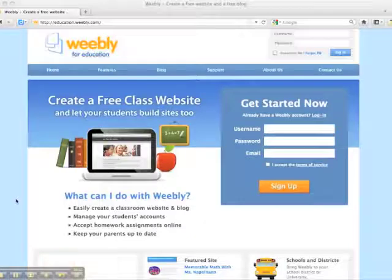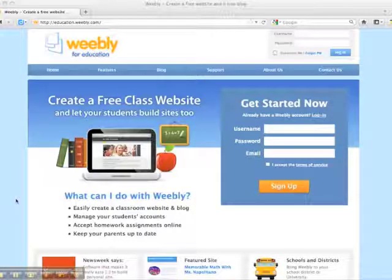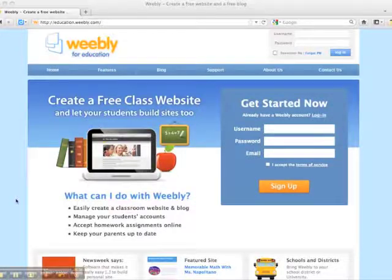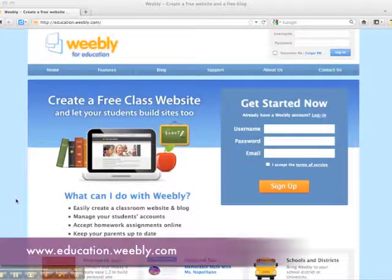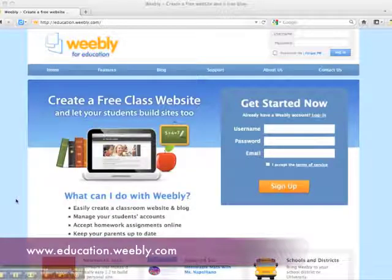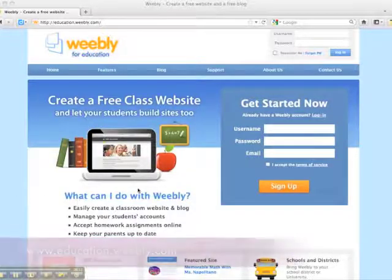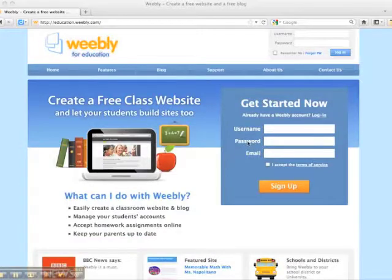This first video is going to explain how to sign up for a Weebly account. First, go to education.weebly.com and we're going to sign up for an account.